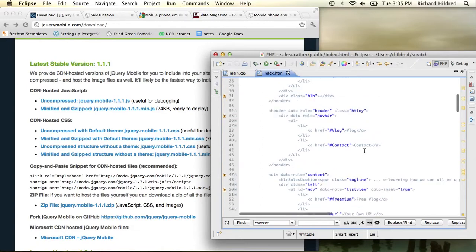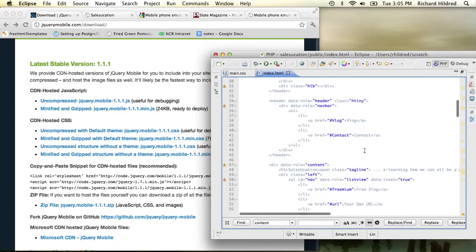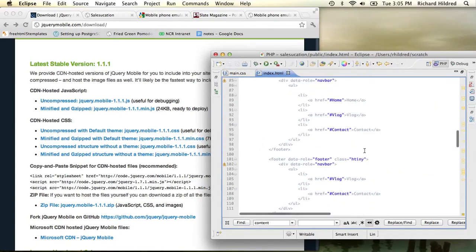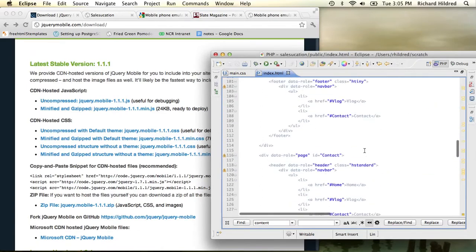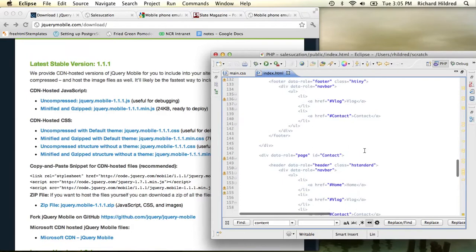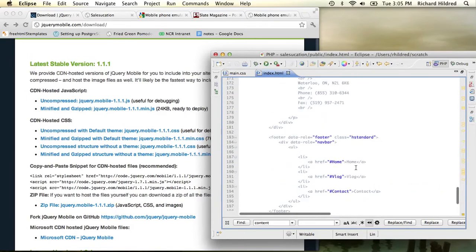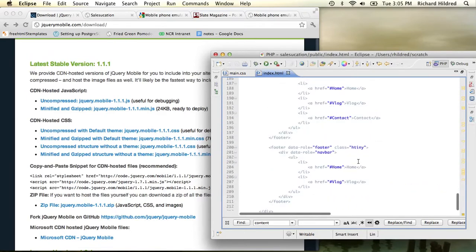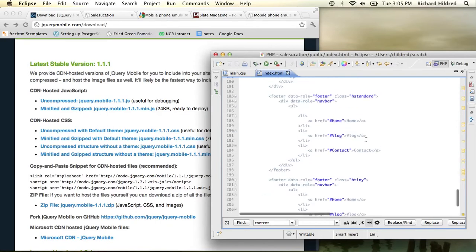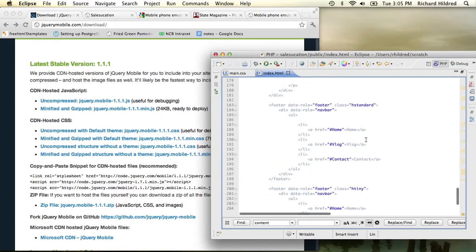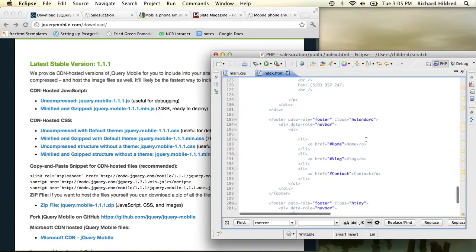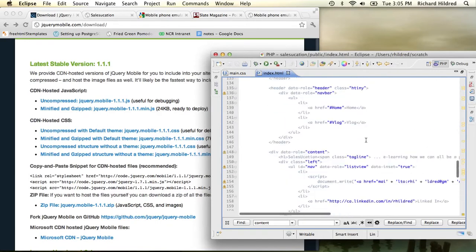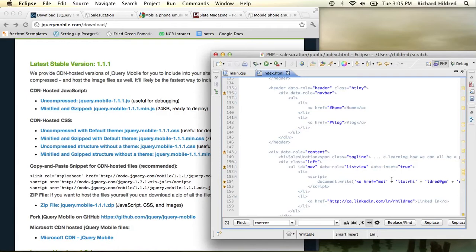And I also did sort of a standard little thing where I built for the contact page. Here I've got this kind of standard JavaScript thing where I build up the mailto, the mailto link.